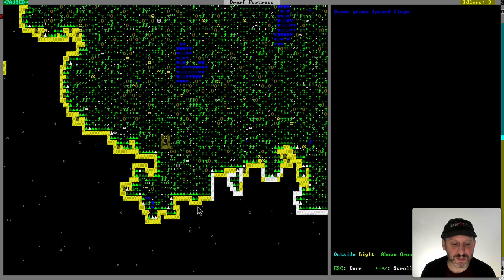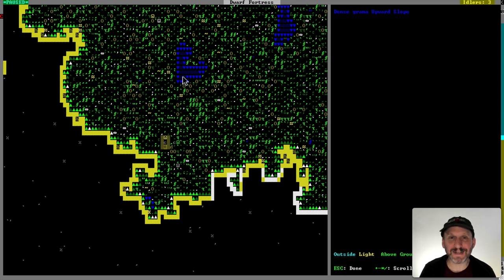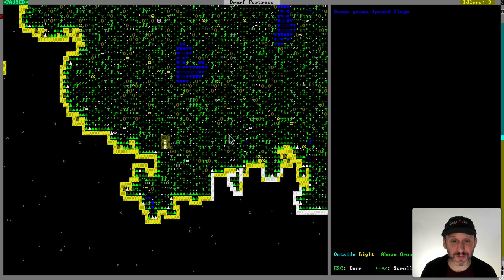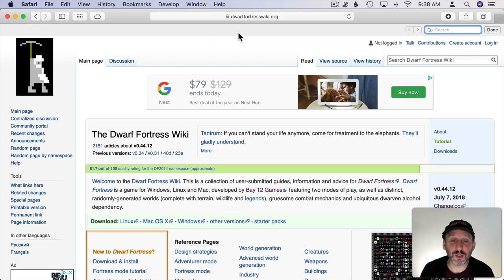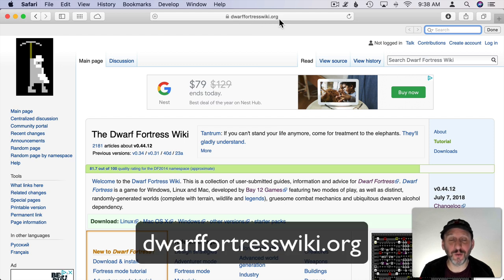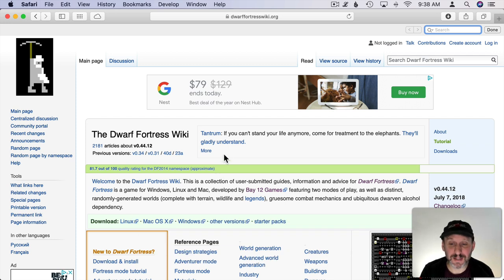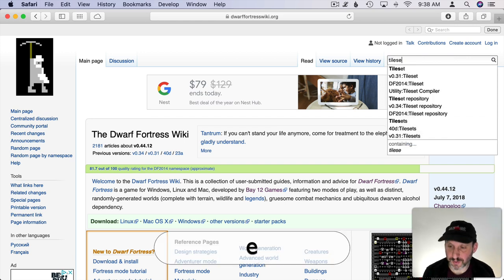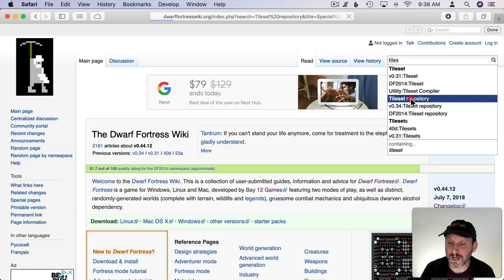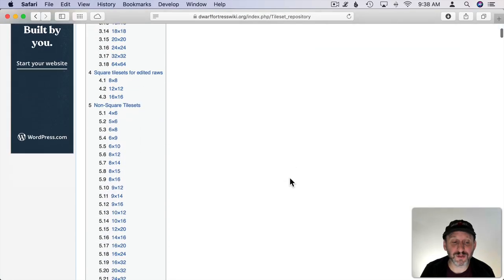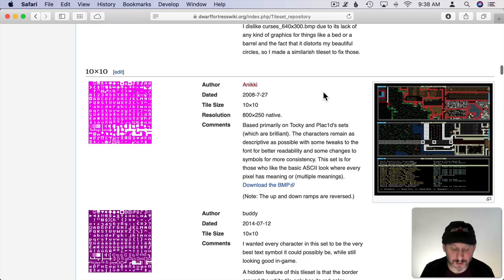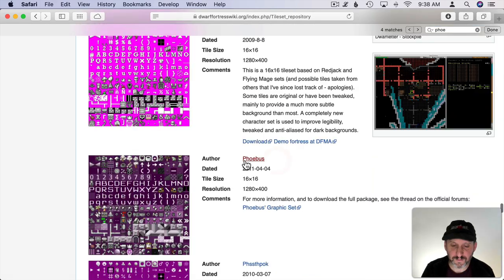But before we dig, let's make things look nicer. Notice how everything is just ASCII characters — it's very retro looking. Well, there are tilesets you can download. When you're playing Dwarf Fortress you're going to spend a lot of time at DwarfFortressWiki.org — this contains all sorts of invaluable information for learning how to play. One of the things there is a tileset repository. If I search for tilesets I can see the tileset repository — there are tons of them. I'm going to go with one of the most popular ones and search for Phoebus.